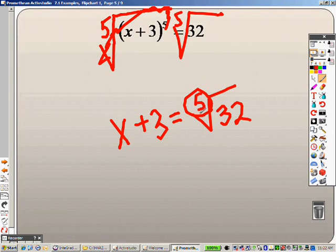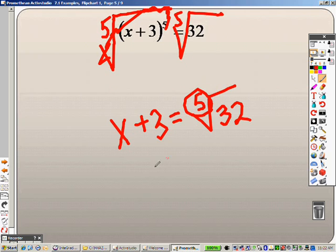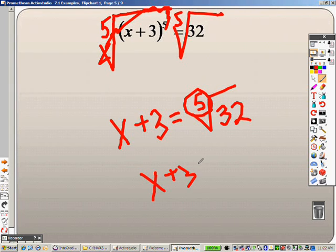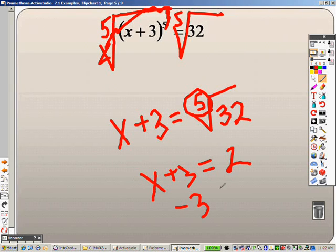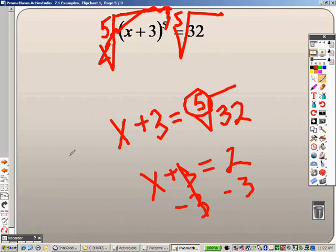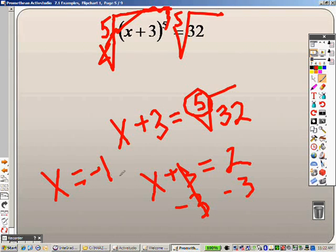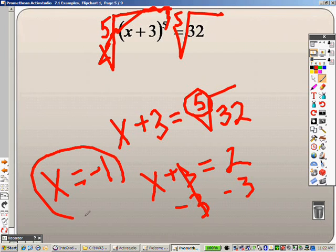There is no plus or minus because this problem has an odd root, so there is only one answer. For those of you who don't know, the 5th root of 32 — what number multiplied 5 times gives you 32? — is 2. So x plus 3 equals 2. I subtract 3 on both sides, and those cancel out. We end up getting x equals negative 1 as your answer.